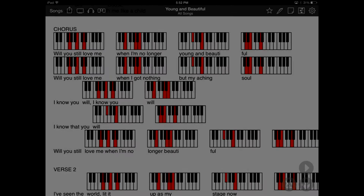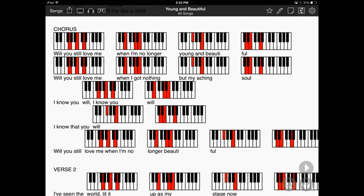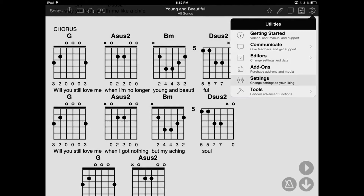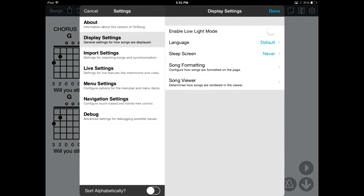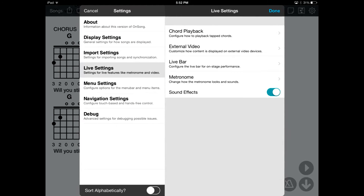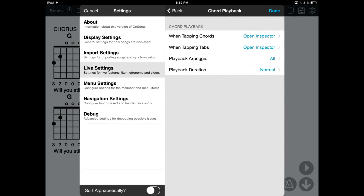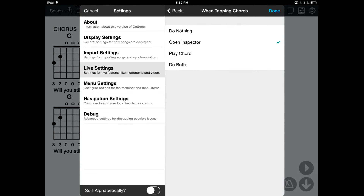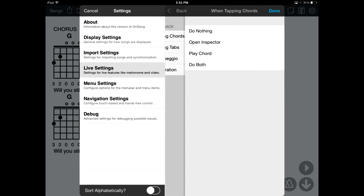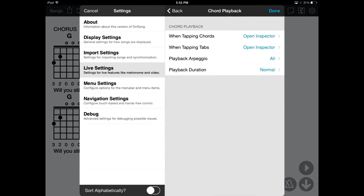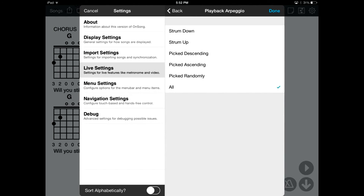You can also change how OnSong plays back chords by going into the Settings screen. Choose Live Settings, and then Chord Playback. Here you can change what happens when you tap on a chord or a diagram. You can also change the arpeggio and duration of the strum.